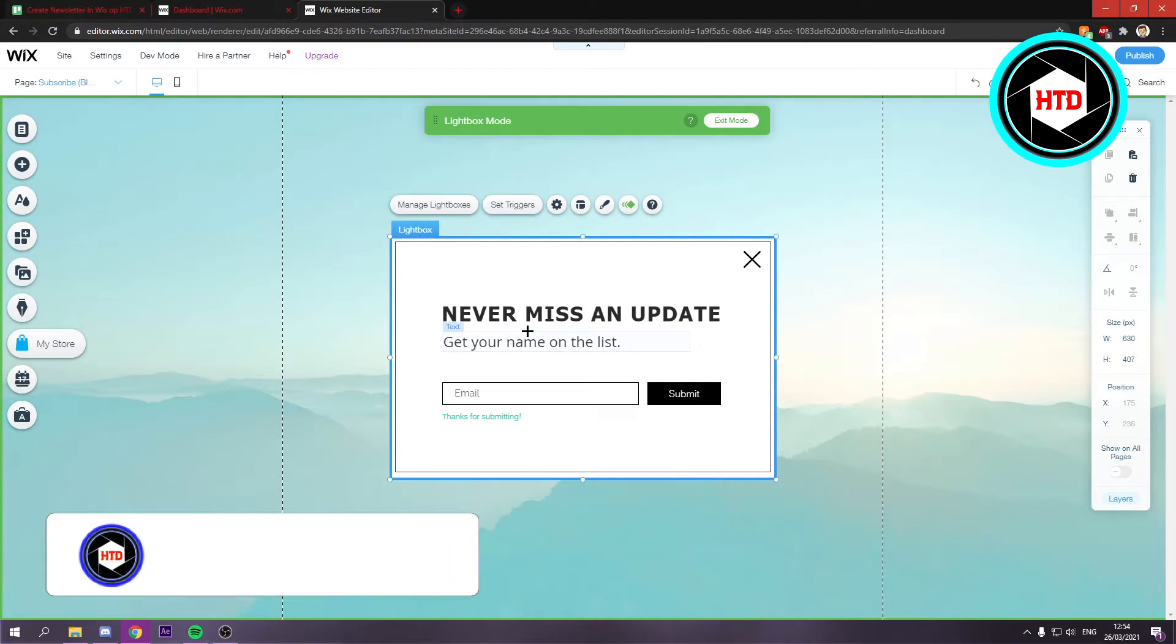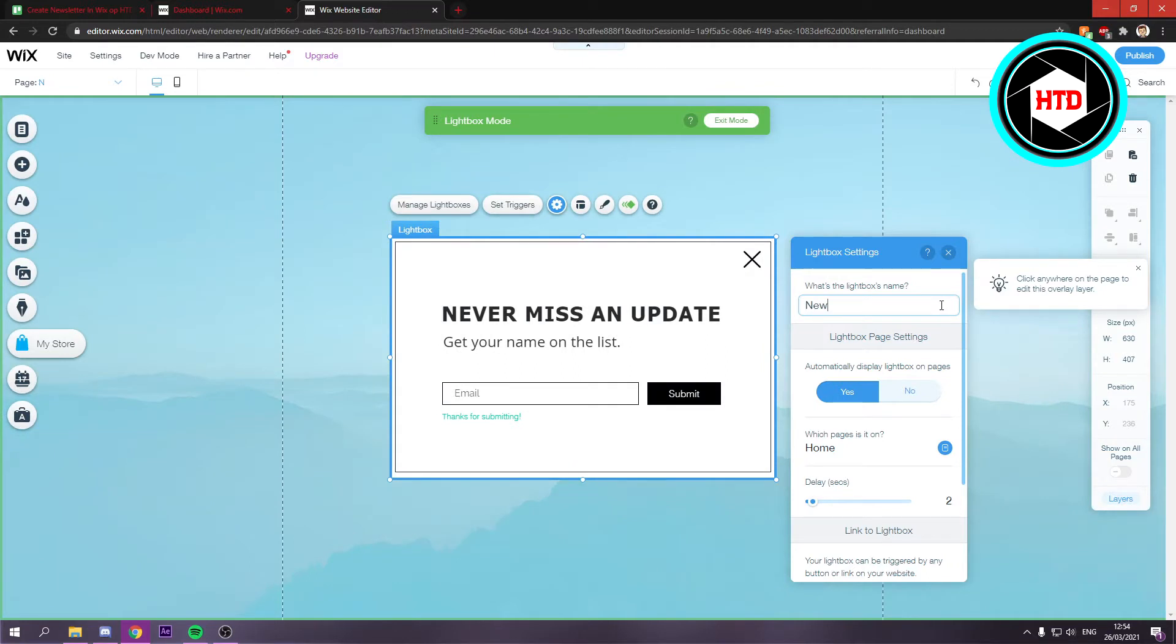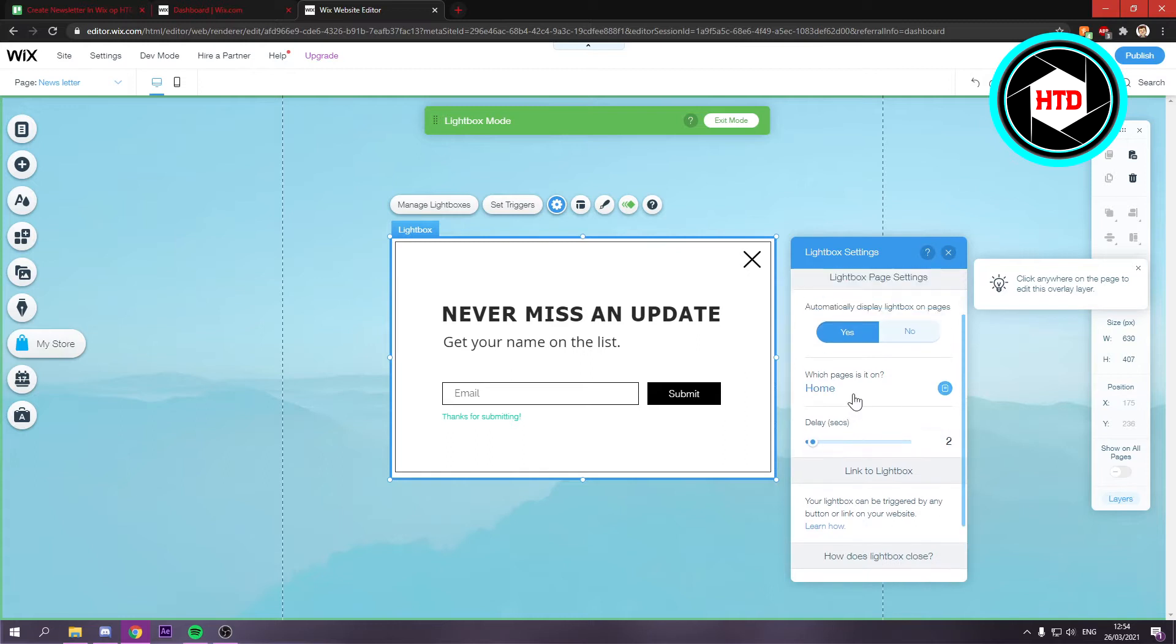Now the first thing that you want to do is go to settings and then give it a name of course. So you want to probably name it like newsletter just like that. And automatically display light box on pages. Yes.